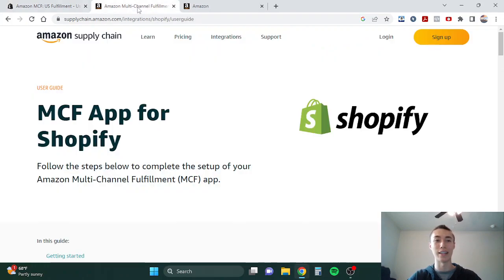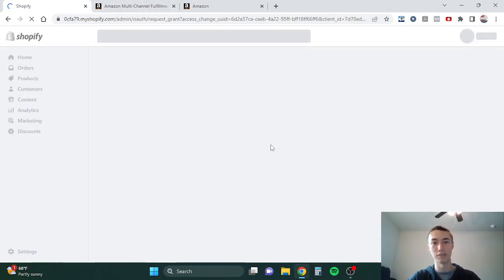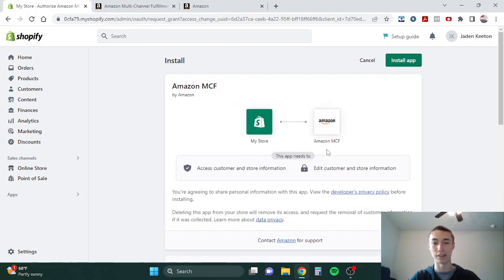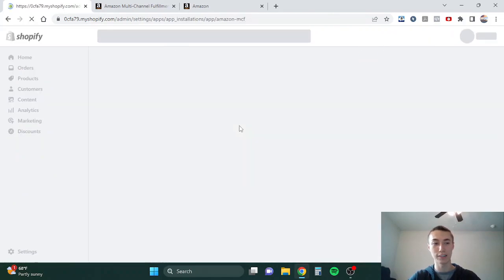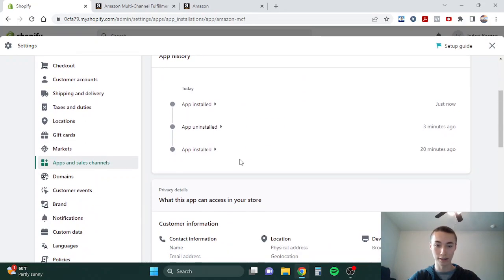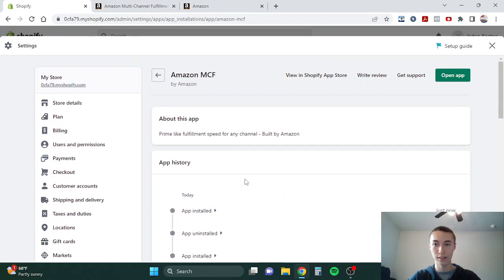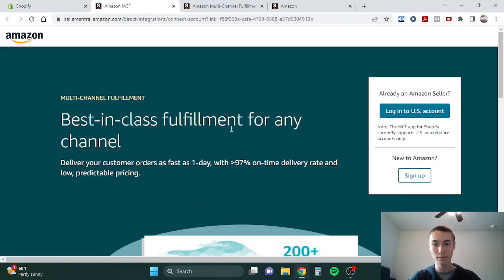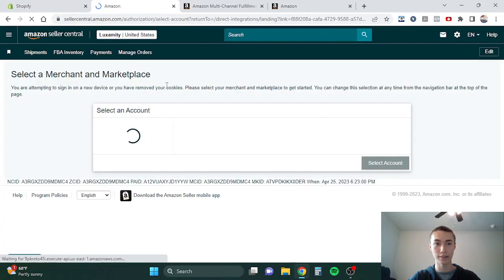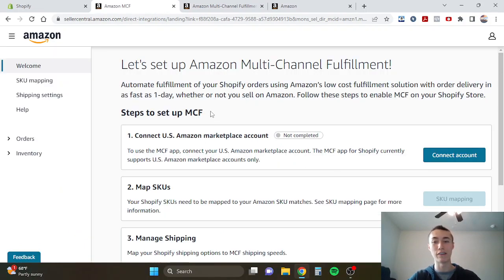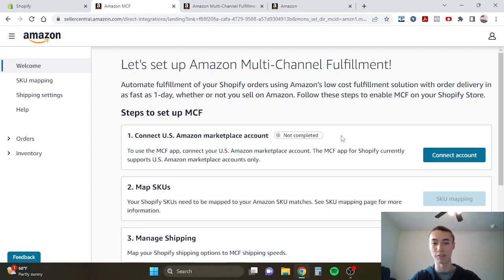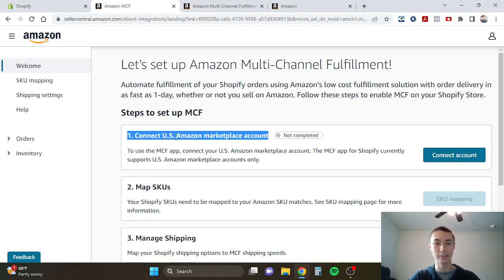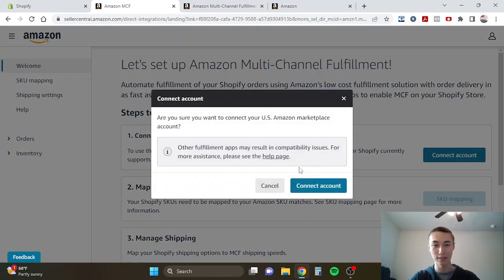Amazon does have a whole guide here walking you guys through how to set up the app, but I'll also show you guys in this video. So first we're going to click add app to add it to our Shopify store, install app. It's going to be quite simple and pretty quick to set this up. Once all this stuff is squared away, open it up and log into your account. You're going to need an Amazon seller account if you haven't already set it up. If you're already selling on Amazon then you'll have it. Then you don't even have to log in, just a couple clicks and you're done. First we're going to connect to the US marketplace, so we're going to click connect account, and boom, already done.